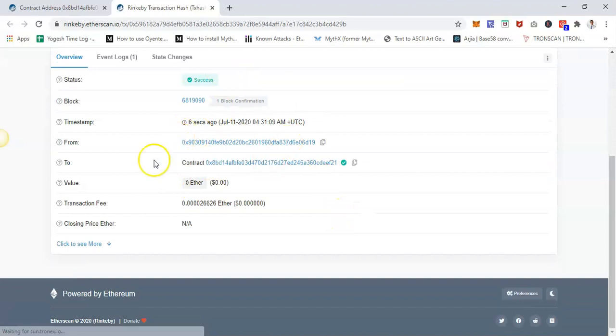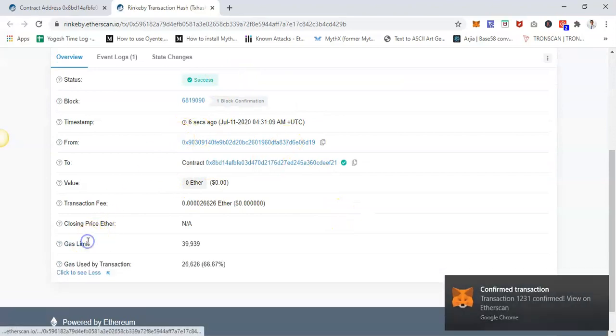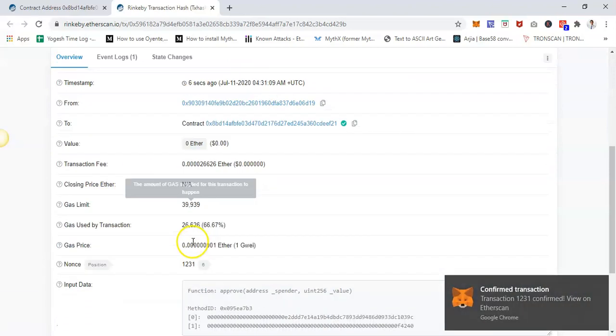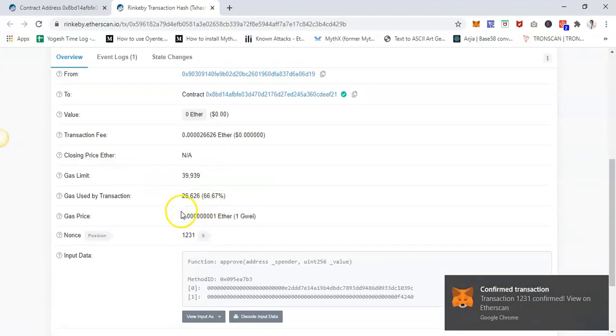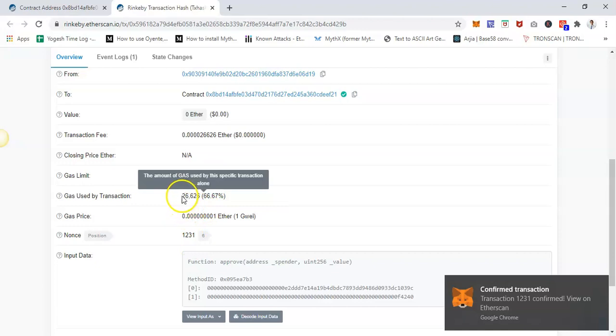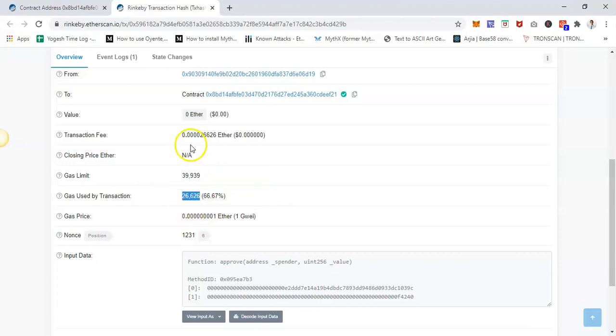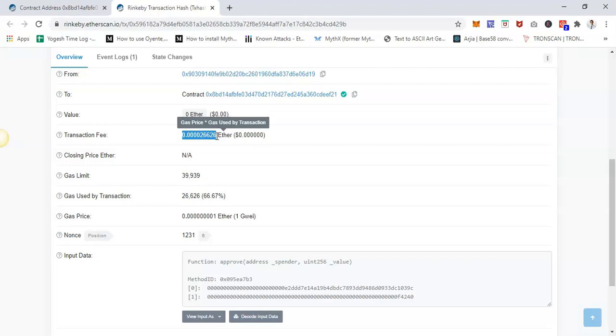You can see all the information is being done, and as you can see, this is pretty self-explanatory. The gas used by this transaction is 26,000, and the transaction fee cost is this much.